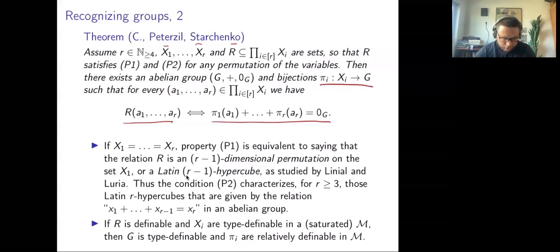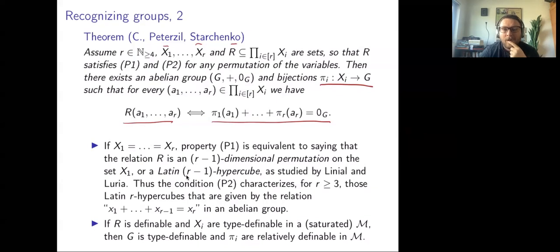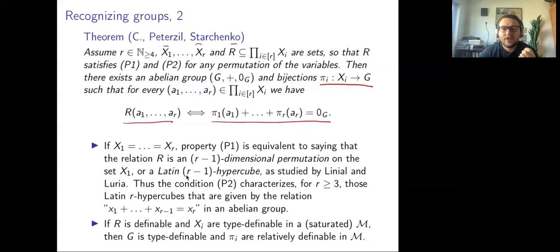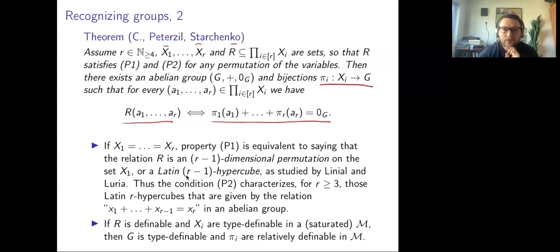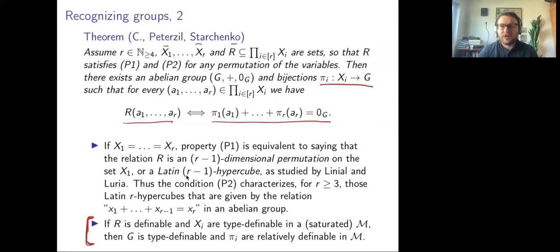After the fact, we noticed a connection to an existing notion: property P1, when all sets Xᵢ are the same, turns out to be equivalent to being an r−1 dimensional permutation, or a Latin r-hypercube—a notion studied by Linial and Luria. Our condition P2 then characterizes those Latin r-hypercubes that come from addition in an abelian group. If the initial data is type-definable somewhere, the results are also definable in the same structure.